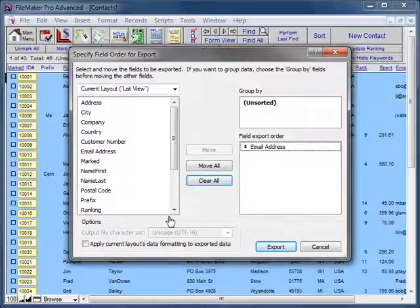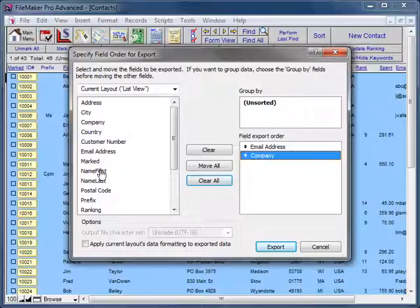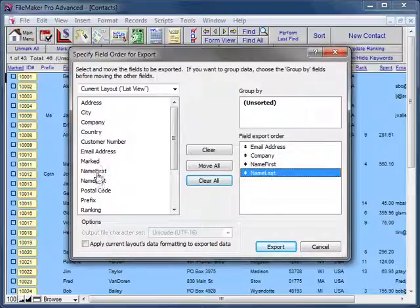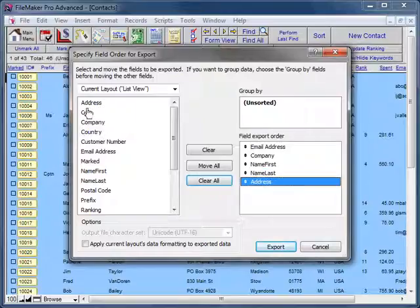We will add Company, Name First, Name Last, Address, City.